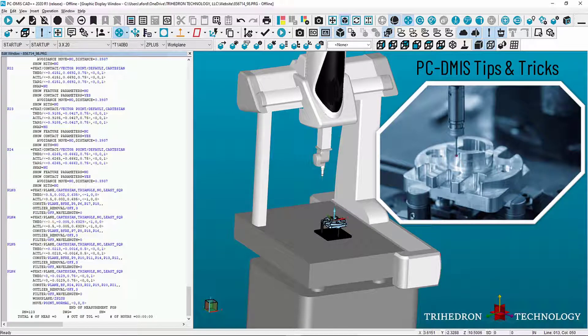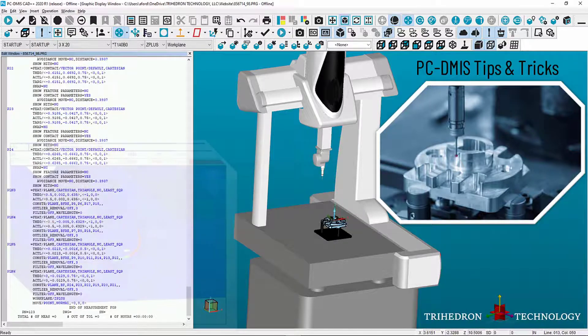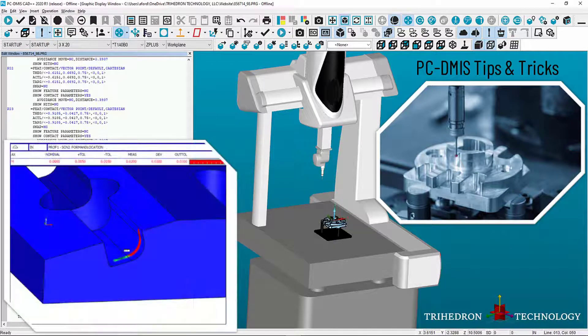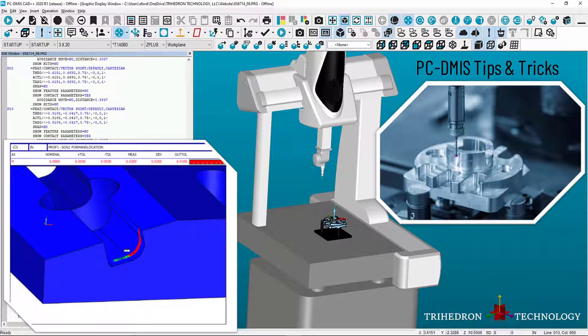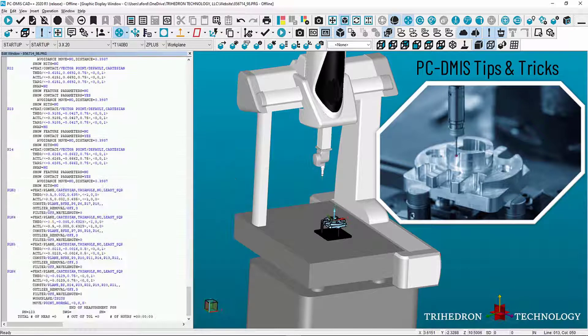In this video, we're going to demonstrate a clean way to show profile data to a customer with a graphical 3D PDF printout.